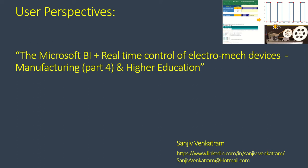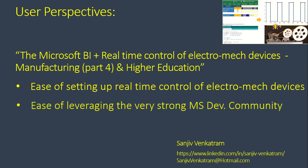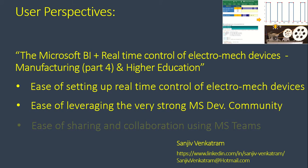In part 4, I would like to highlight three key points: one, the relative ease of setting up real-time control of electromechanical components using Microsoft Excel, which is part of Office 365. In this specific case, I control a DC motor from Microsoft Excel and Arduino Uno using pulse width modulation. Two, the ease of leveraging the immensely talented Microsoft developer community across the globe. And three, the ease of using Microsoft Teams to collaborate across various functional groups as well as student communities.